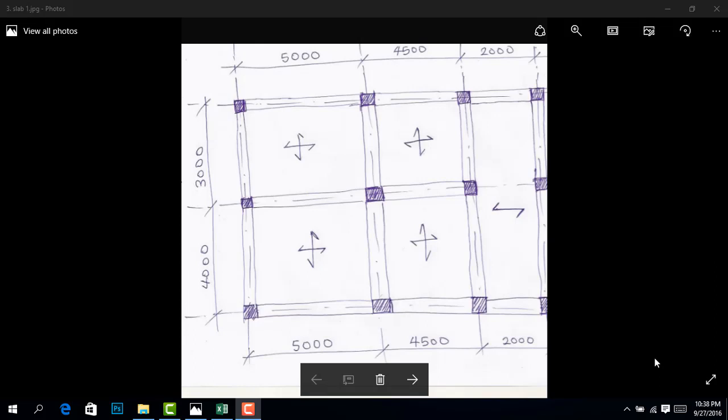If soil is very good, you can use pad footing. But if it is not so good, then you start considering raft. But if it is not good at all, or you'll be going very high - ten floors, five floors, twenty floors - once your floors are getting high,